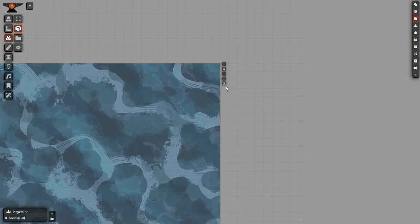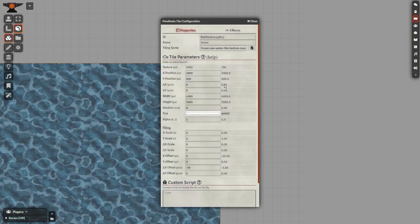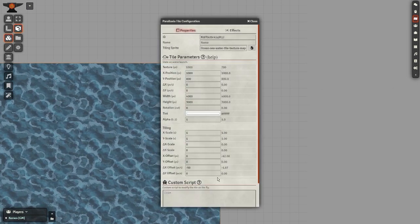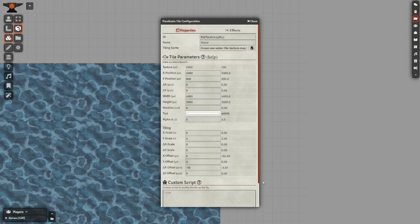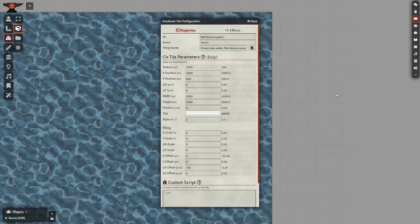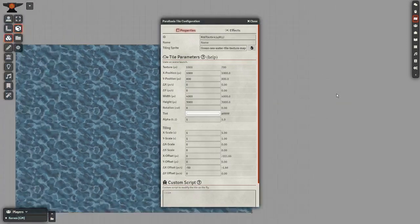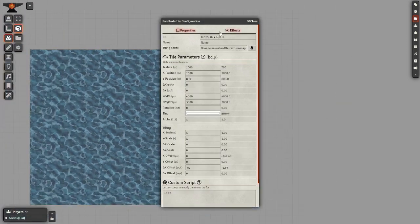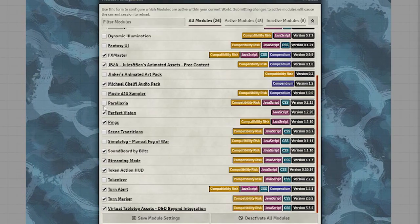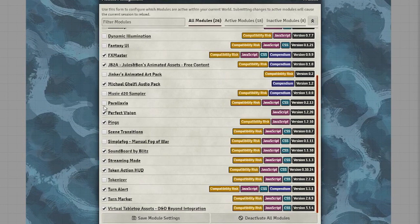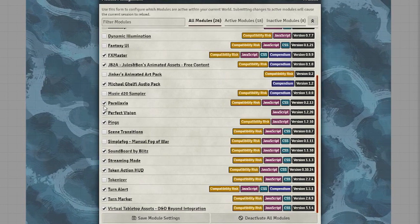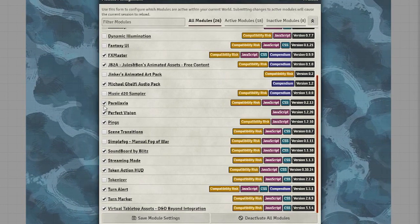Once you've got the tile set down, right-click it, and if you have your modules activated, you should see this option here for parallaxing the tile. If not, check your module settings, they aren't automatically activated upon download.